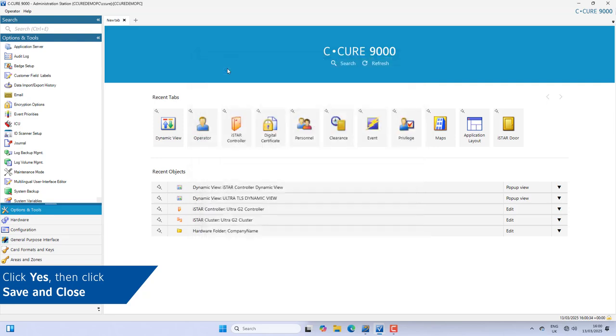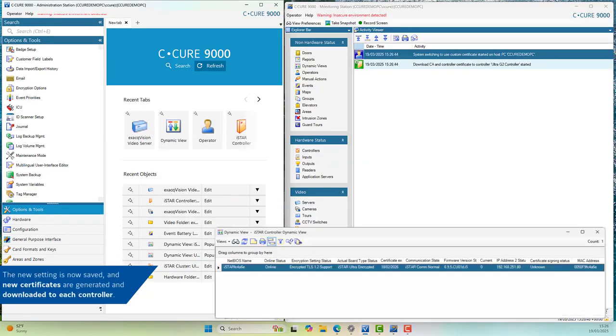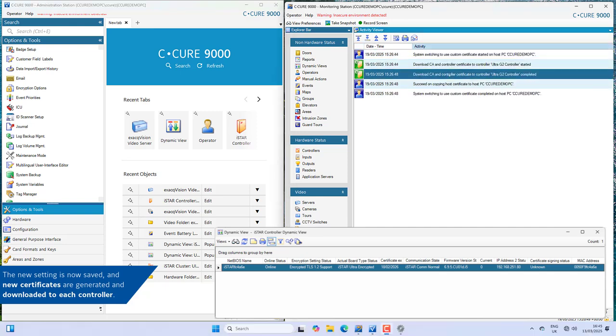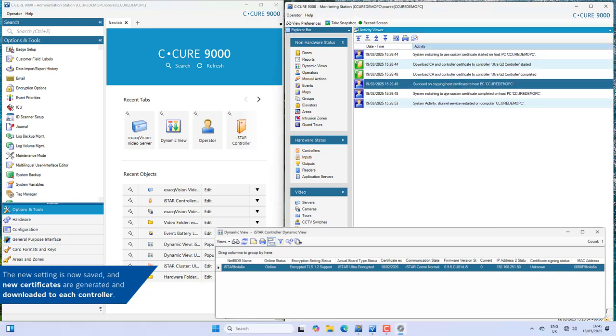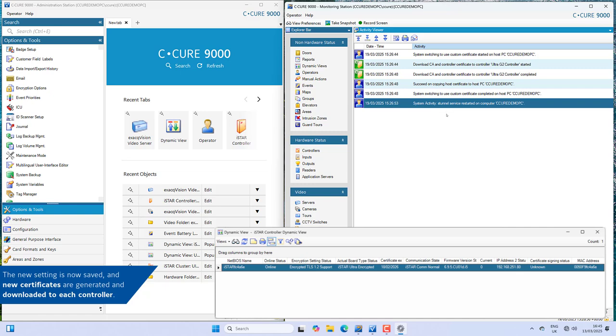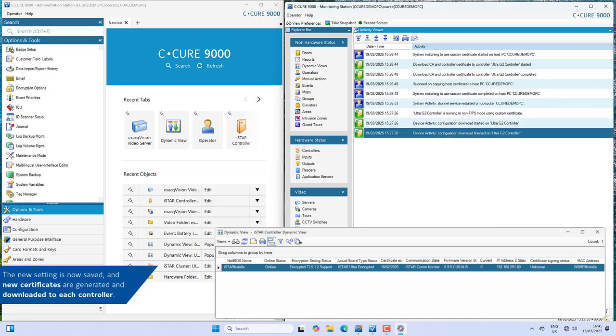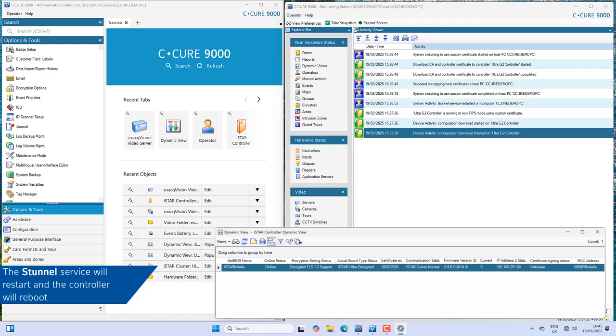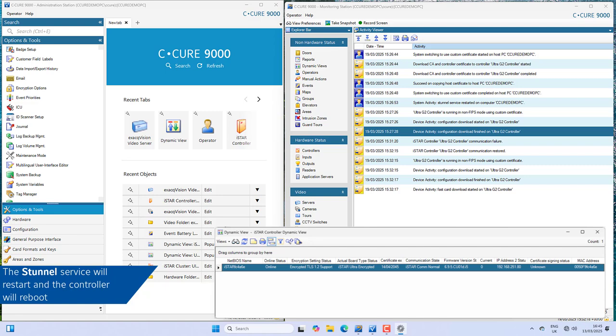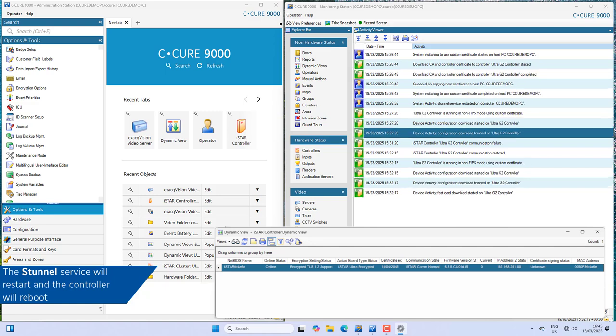Use the Monitoring Station and iStar Dynamic View to verify the new certificate is generated and downloaded to each controller. The messages you will see will vary depending on whether you have selected host-based or controller-based. The S-Tunnel service will be restarted and the controller should reboot. This process could take some time depending on how many controllers you have.